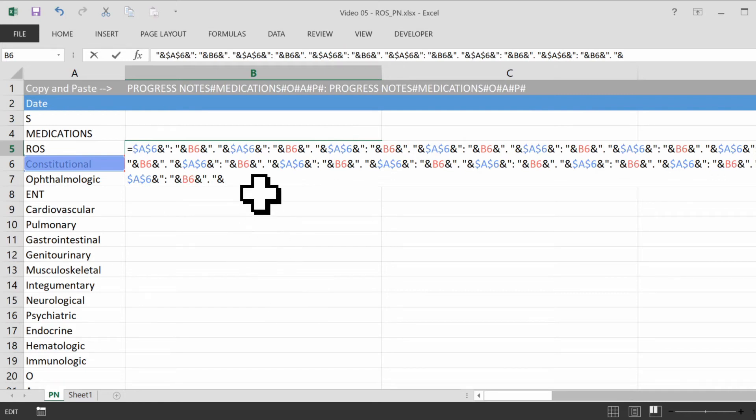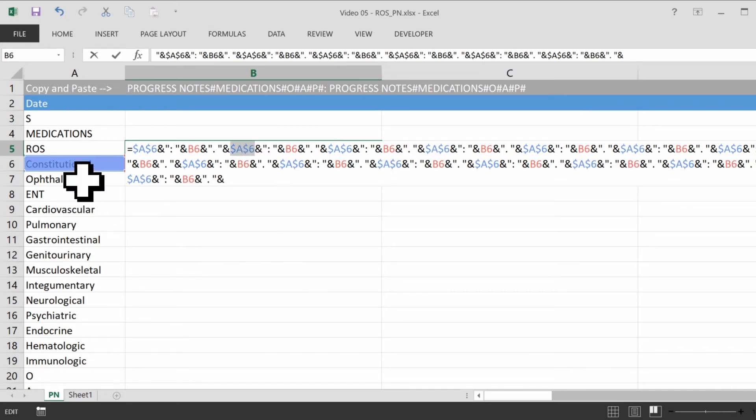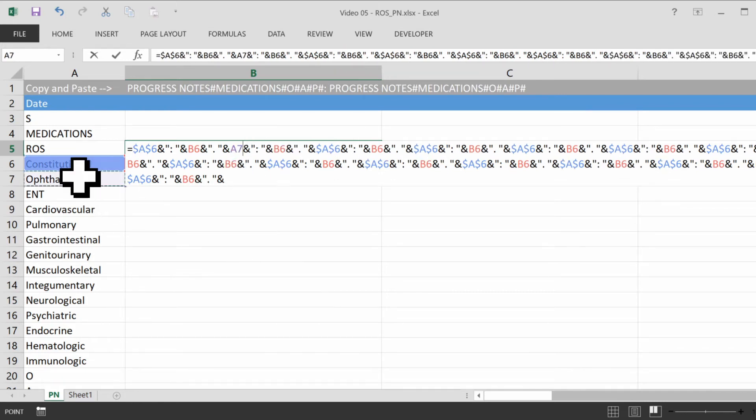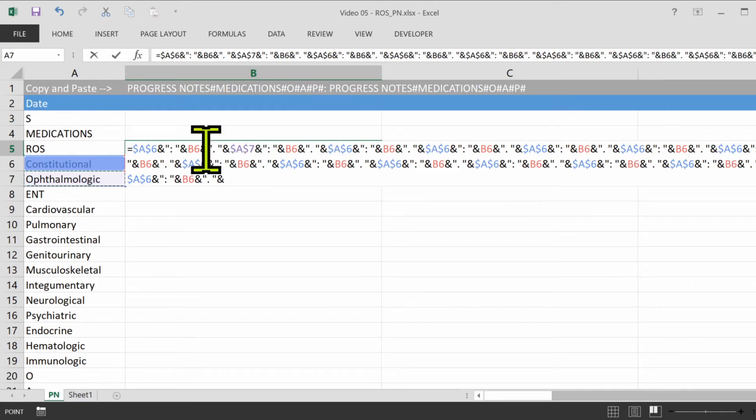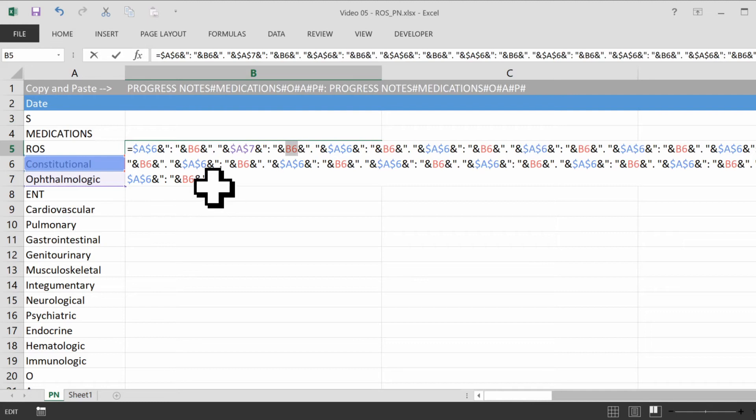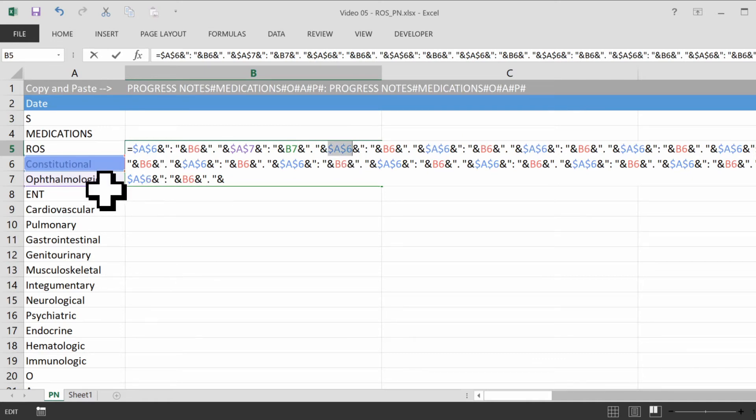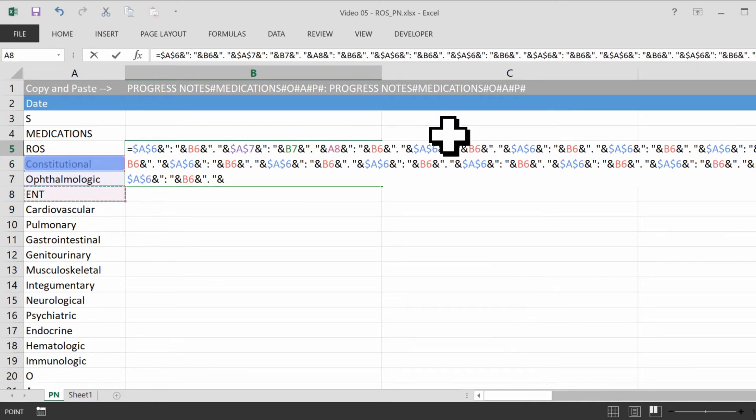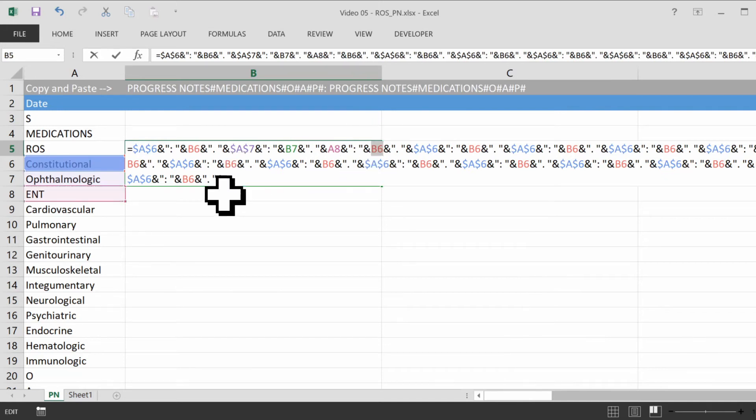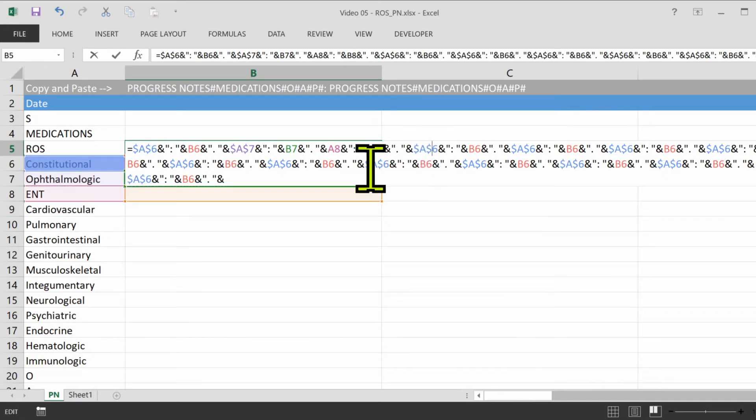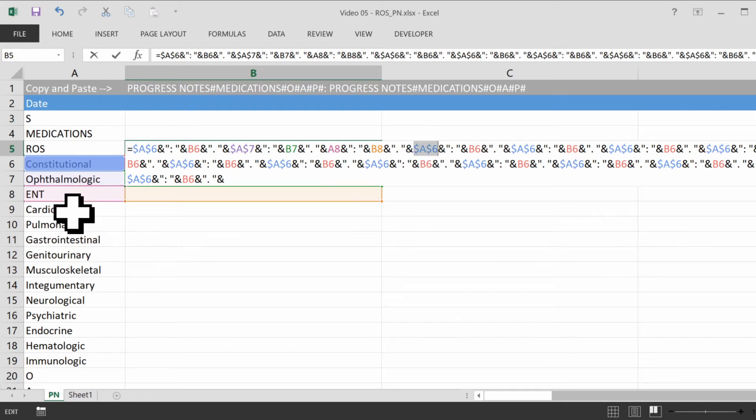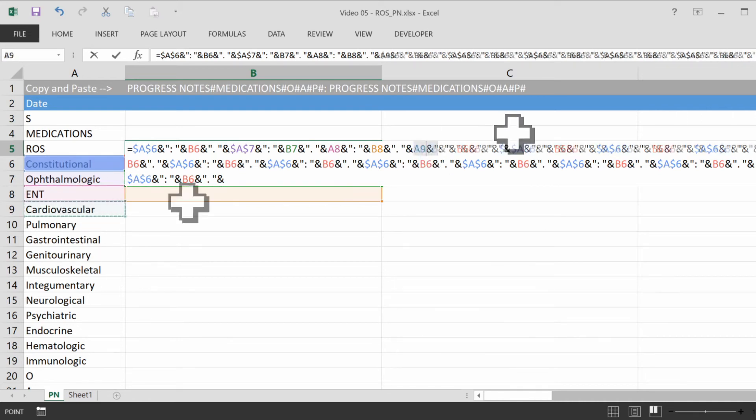So now I'm going to copy this and paste it here 13 more times. And now all we need to do is to click here twice, click on the next one over, press F4, click here twice, and then B7. Click here twice, click here, and click here twice, click here. And keep doing that until the end.